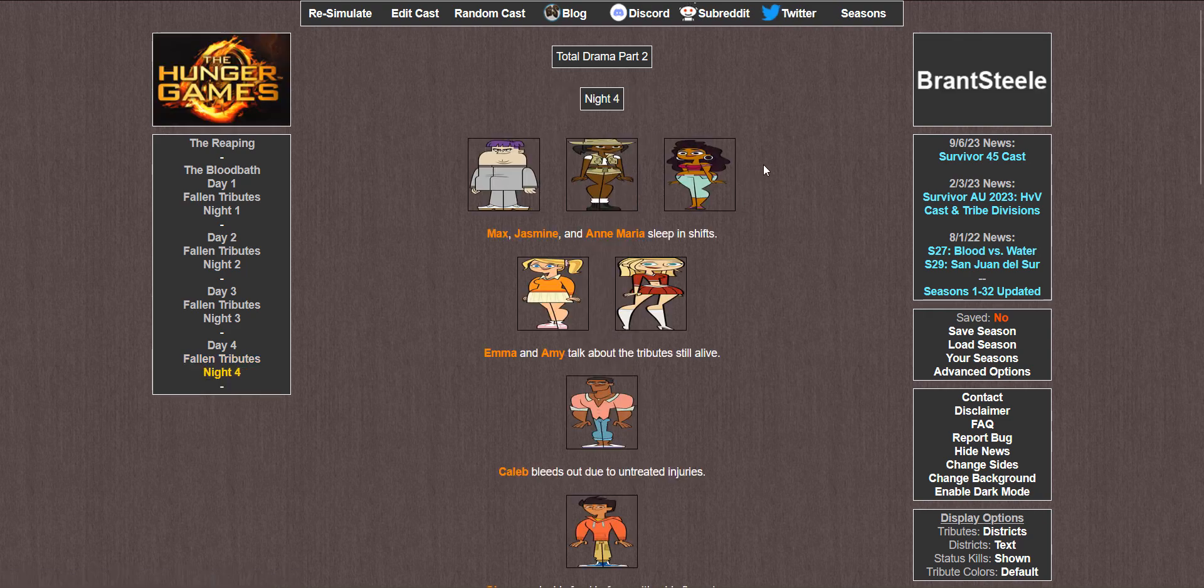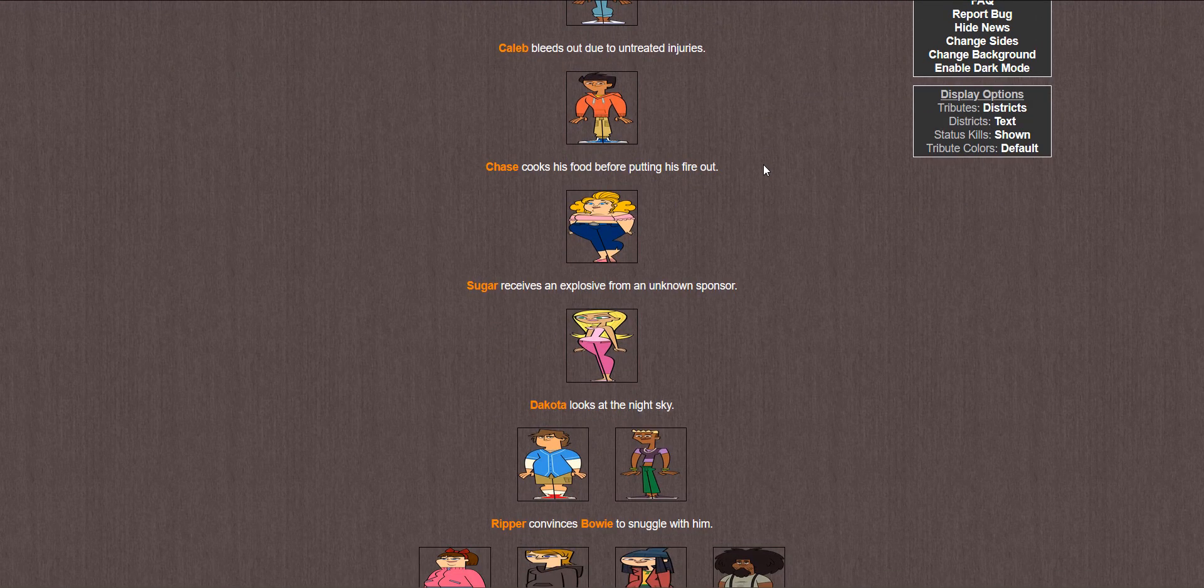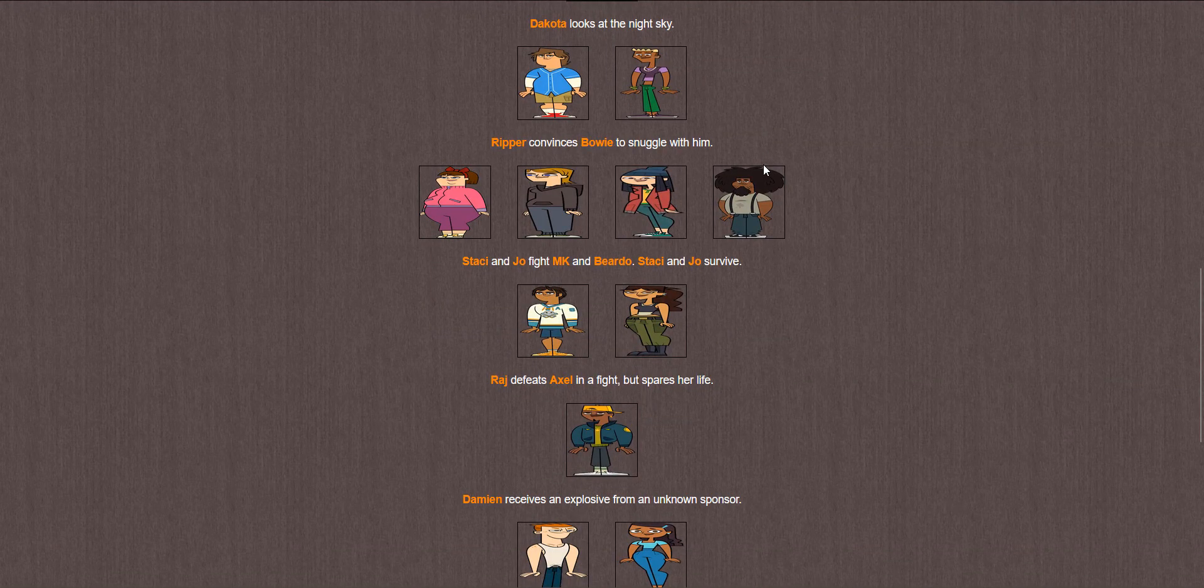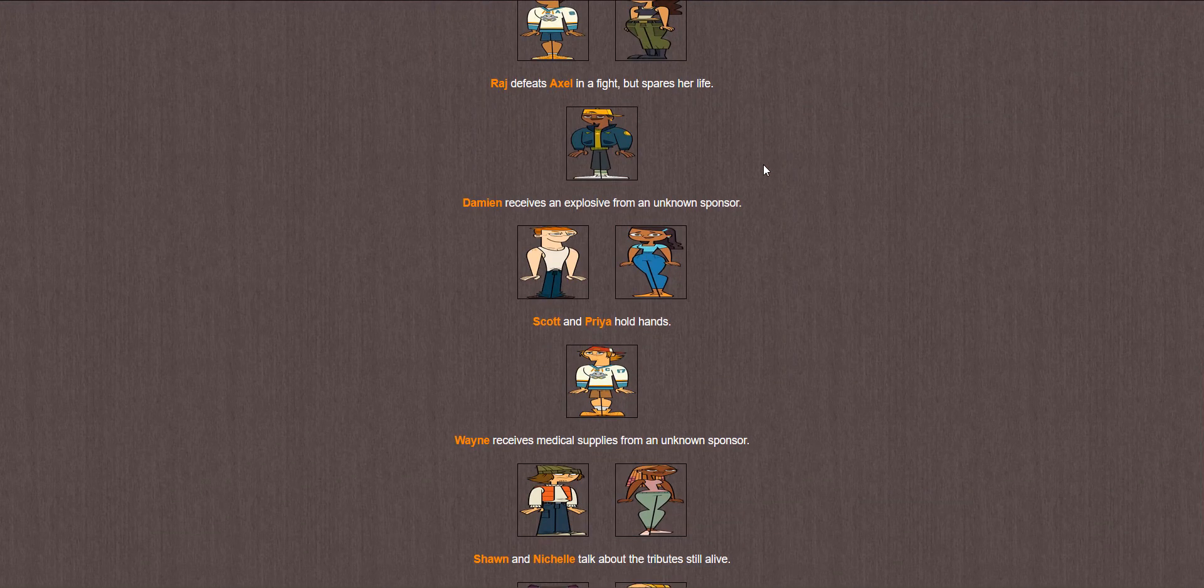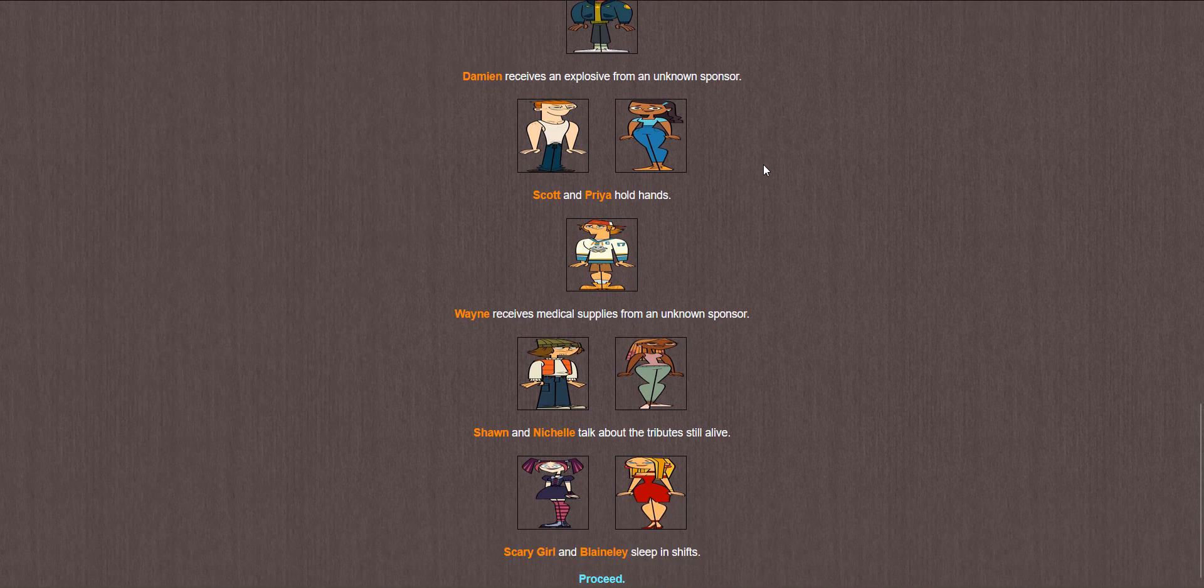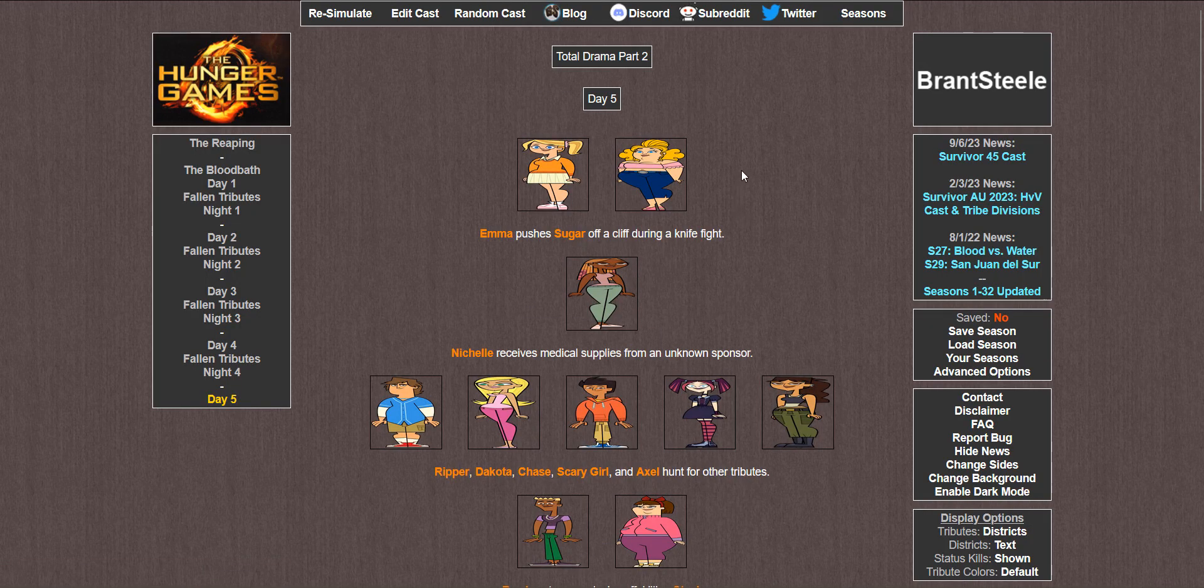Night 4. Max, Jasmine, and Anne Maria sleep in shifts. Emma and Amy talk about the tributes still alive. Caleb bleeds out due to untreated injuries. God damn it. One of these days, one of these videos, I'm going to call the winner correctly. Chase cooks his food before putting his fire out. It took him like three or four nights but dude finally managed to make a fire. Sugar receives an explosive. Dakota looks at the night sky. Ripper convinces Bowie to snuggle with him. Stacy and Joe fight MK and Beardo. Stacy and Joe survive. Raj defeats Axel in a fight but spares her life. Damien receives an explosive from an unknown sponsor. Scott and Priya hold hands. Wayne receives medical supplies. Sean and Michelle talk about the tributes still alive. And Scary Girl and Blaineley sleep in shifts.